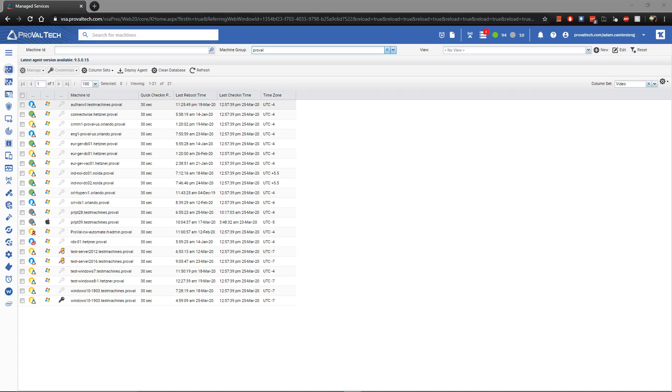Hey there, this is Adam from ProVal Technologies and today I'm going to go over some tips to help you when you're working inside of Kaseya VSA.